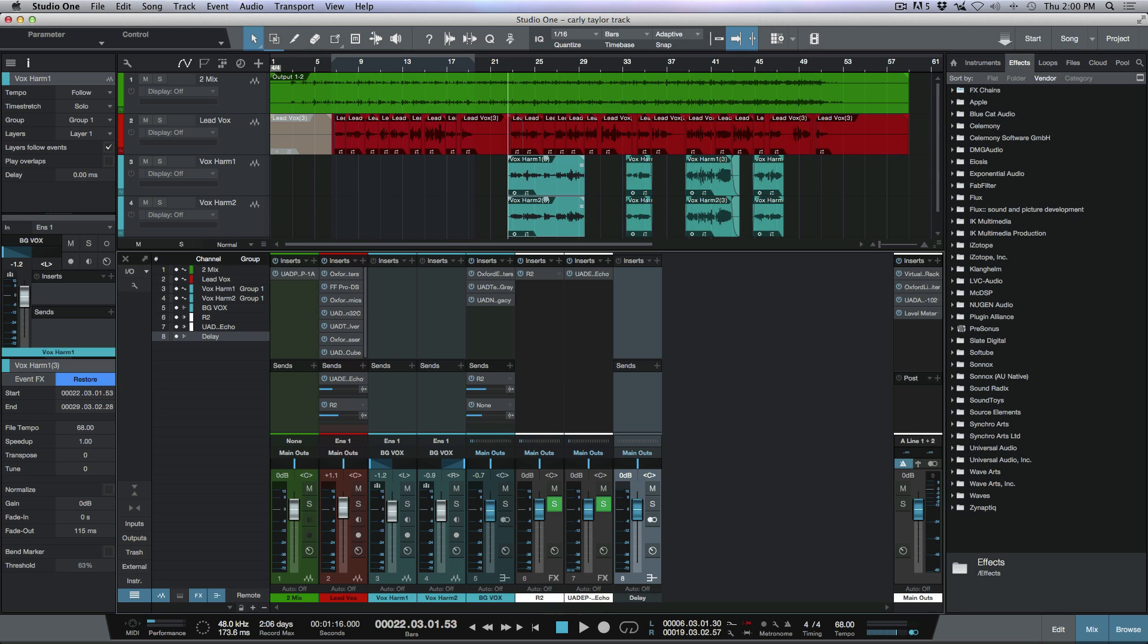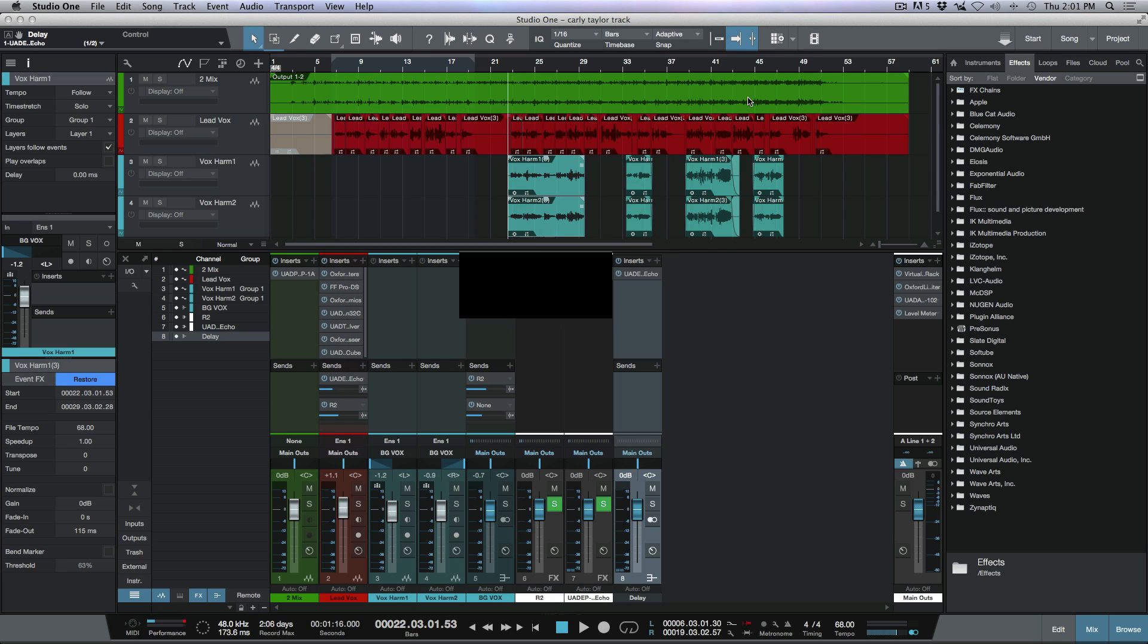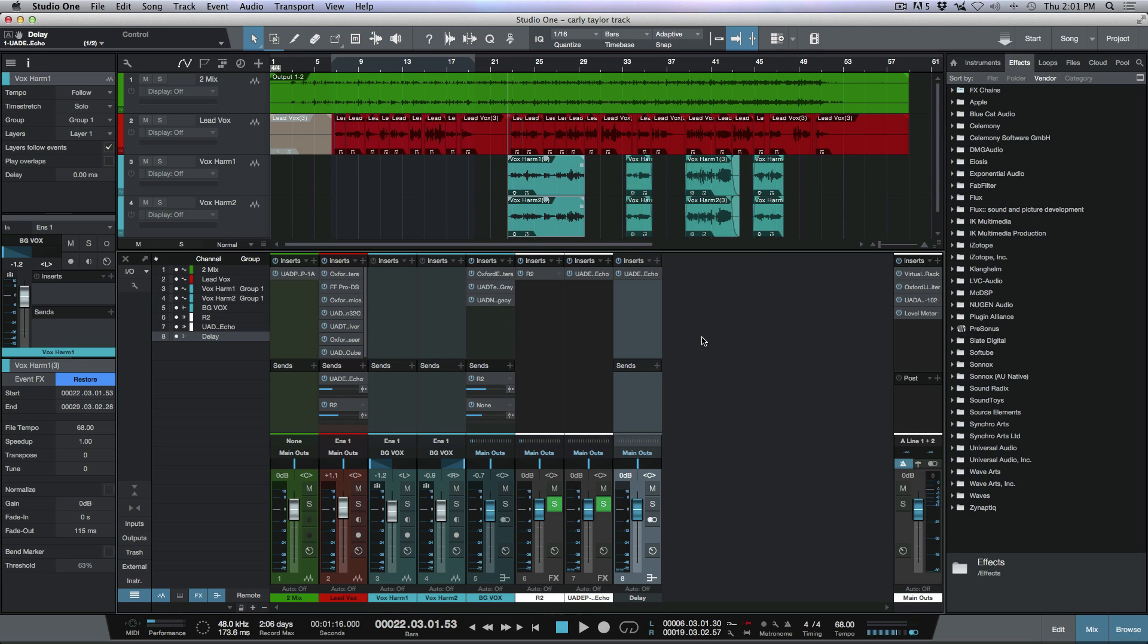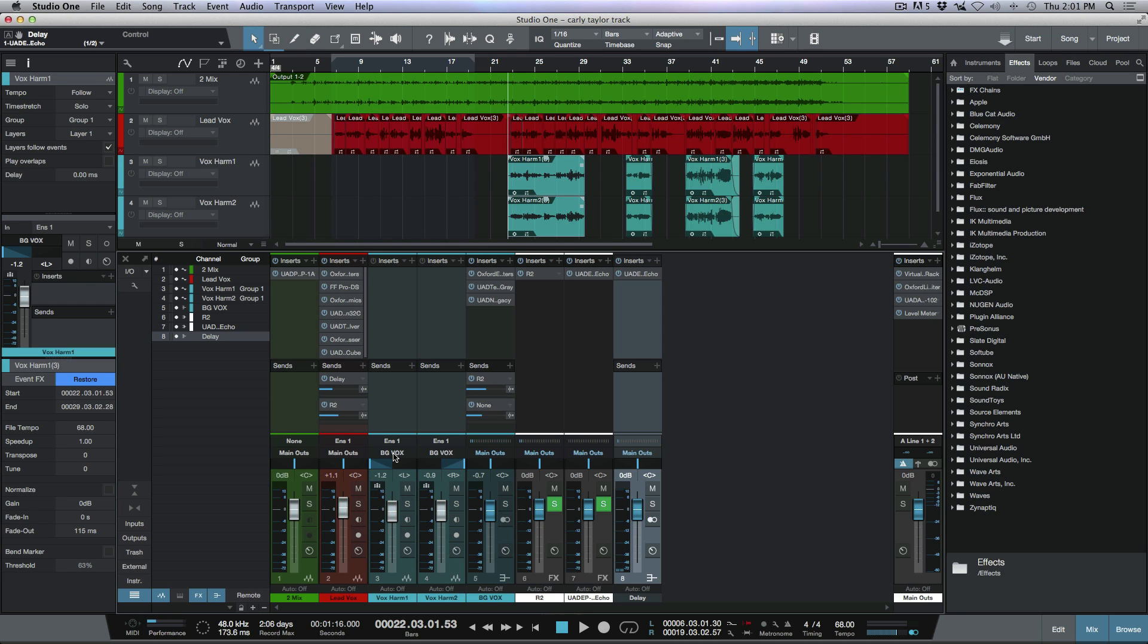We'll name that delay. Now I'm going to copy my plugin from my effects channel onto my bus, and now the last thing that I need to do is change the routing of this send. Instead of sending the lead vocal out to the UAD EP-34 tape echo, I can send it out to the delay bus.